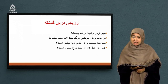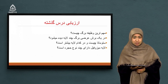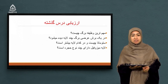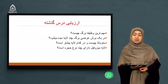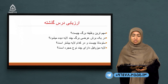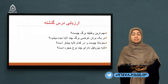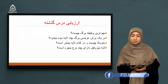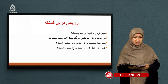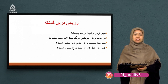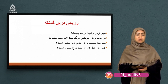سوال بعدی: استوماتا چیست و در کدام لایه بیشتر است؟ استوماتا چیزی جز یک روزنه یا سوراخ نیست که در لایه اپیدرمیس پایینی بیشتر از بالایی است. این استوماتا همان روزنه‌هایی هست که در ابتدای صبح باز و در اوج گرمای روز به کمک گارد سل‌ها بسته می‌شود تا نبات آب زیاد را از دست ندهد.